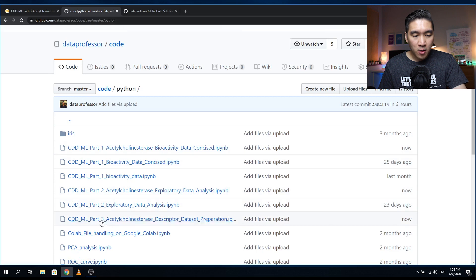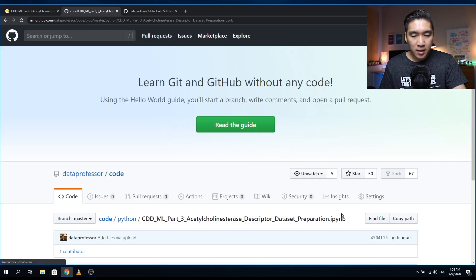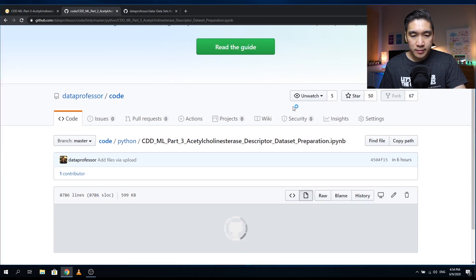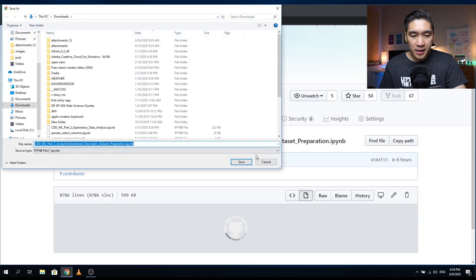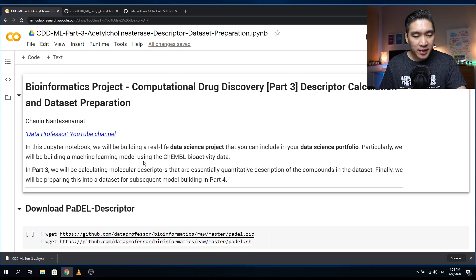Let's download the part three acetylcholinesterase notebook. You can click on it and then right-click on the raw link and save it to your computer. Since I already have it in my Google Colab, I'm going to use that one.